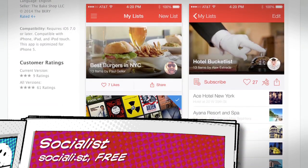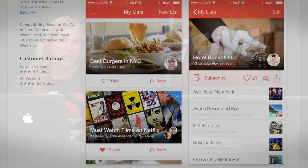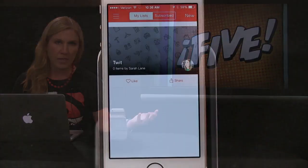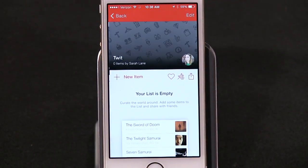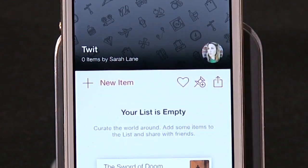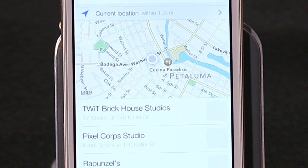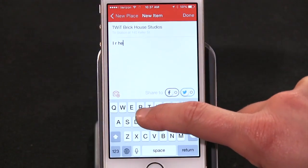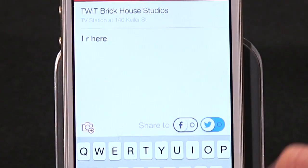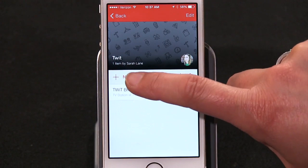It claims to take lists beyond the simple line of text, because lists just can't be lists anymore, apparently. The app imports data from other services to make your lists actionable — that's actually pretty cool. It also adds details about items you add from services you might use regularly, like Yelp, Foursquare, Netflix, or Google Maps.